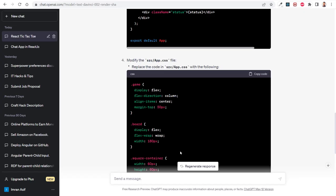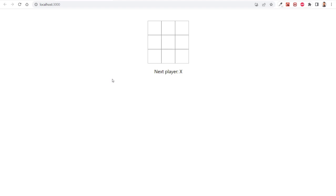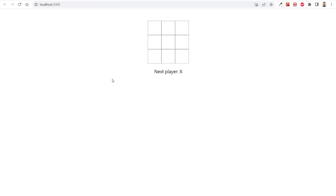The application is running perfectly. Here it is. Next player X, then X again, then this one. Winner is O. This is a simple application as we can see.